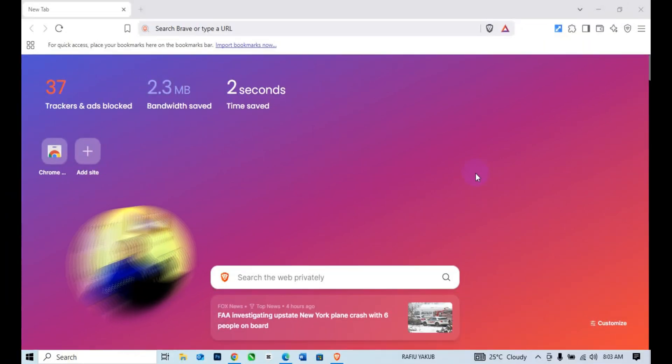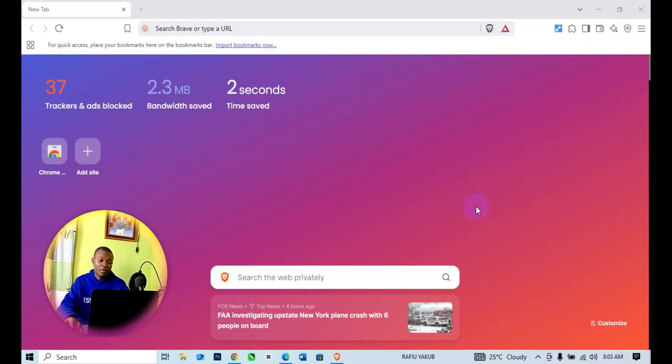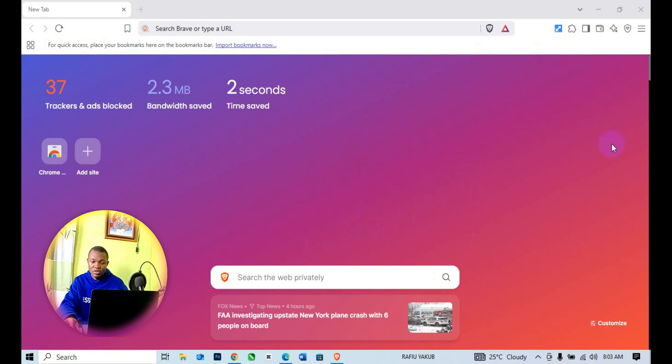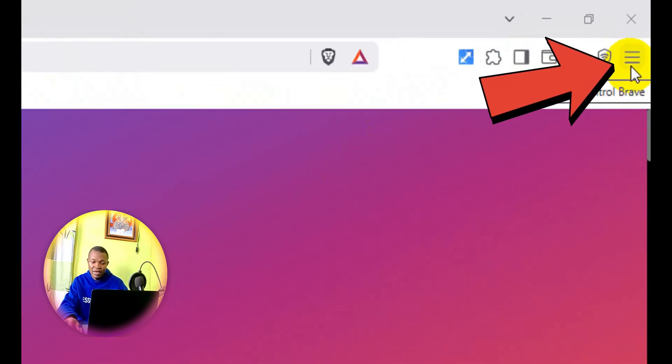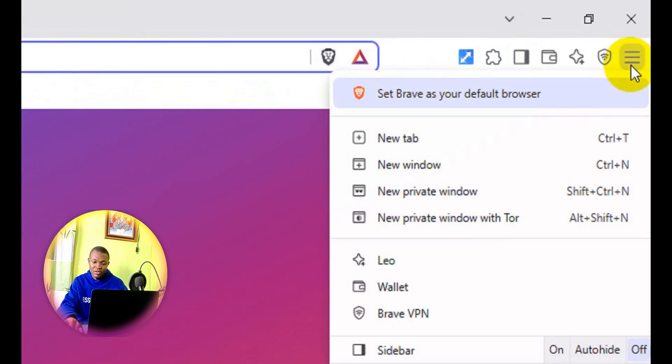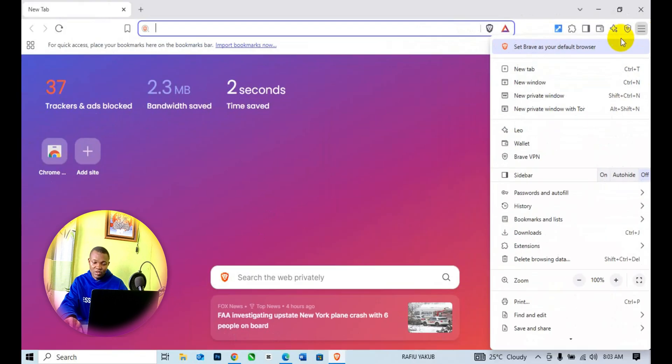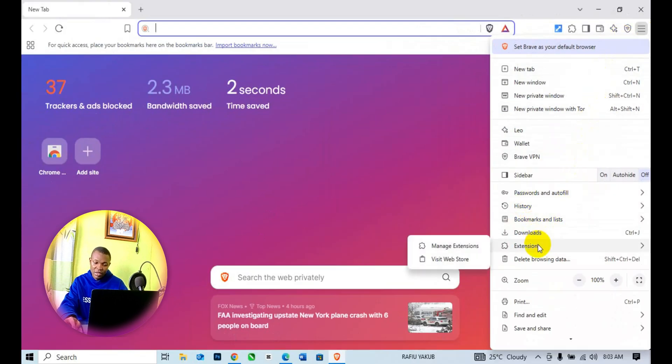The very first thing you need to do is open up your Brave browser. Once you've opened your Brave browser, come to the top right and click on the three sliders. Then scroll down, go to Extensions, and then go to Visit Web Store.